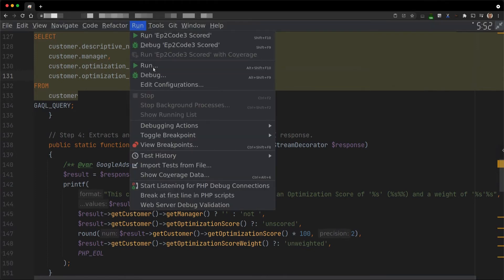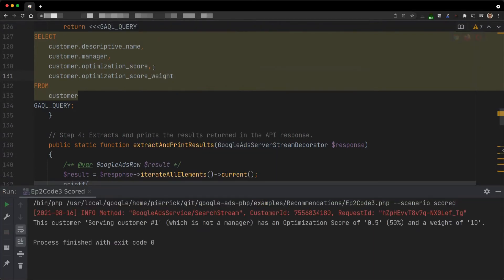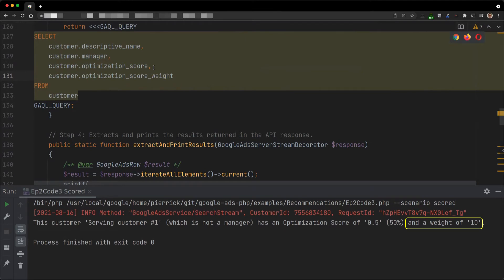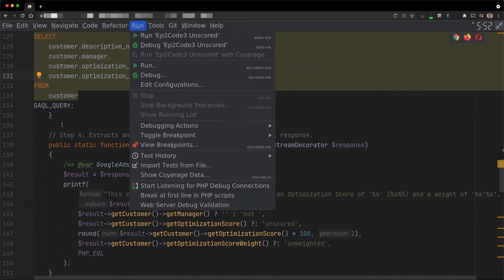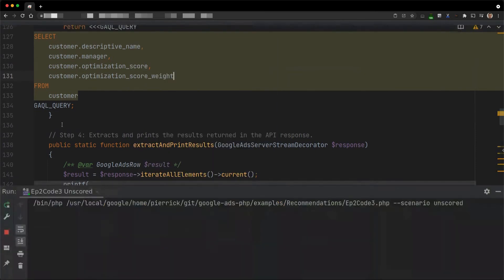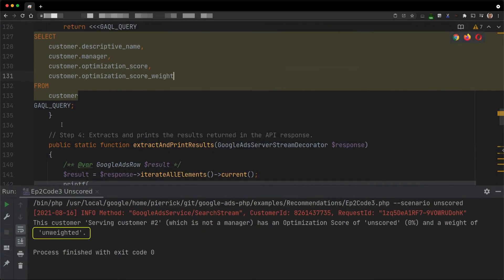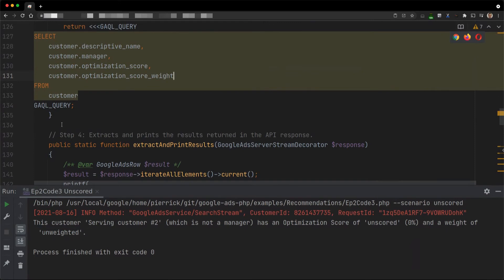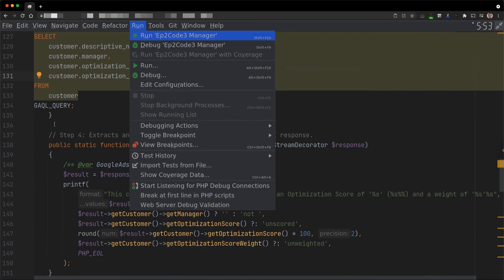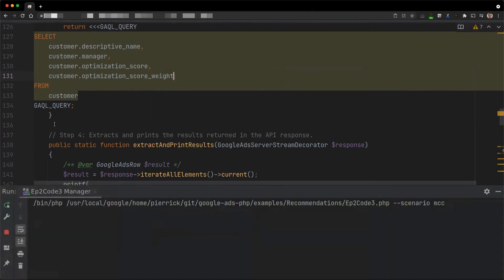If I execute the example again for the first serving customer, we get the same result as before and a weight of 10. If a customer is unscored, its weight is unset as well. For example, I can execute it again for the unscored serving customer and from the manager account.